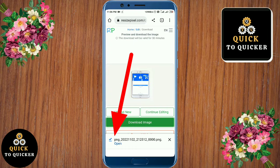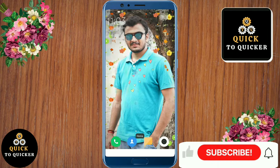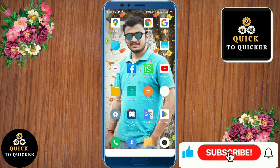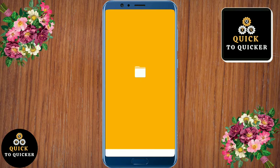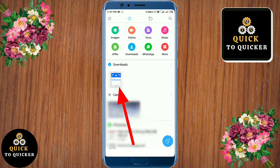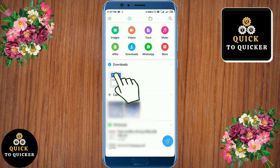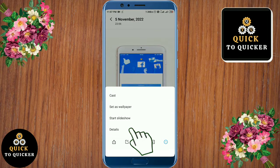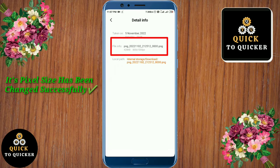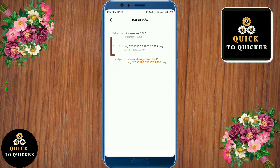Now you can see that my download is completed. If I go to my file manager, you can see that my picture has been downloaded. And if I go to the details of this picture, you can see that its size has been changed successfully. By this process you can change the pixel size of a picture easily.